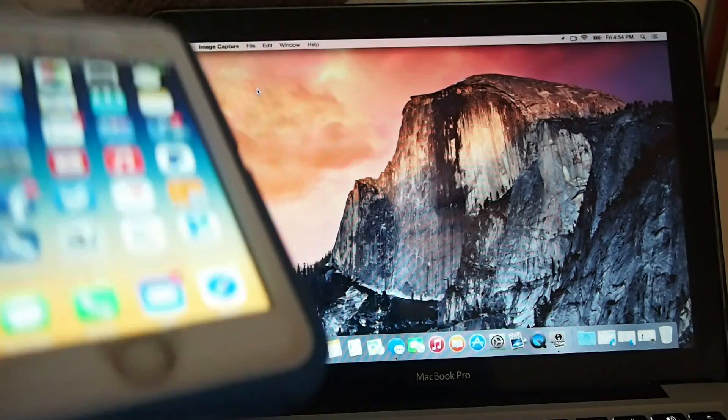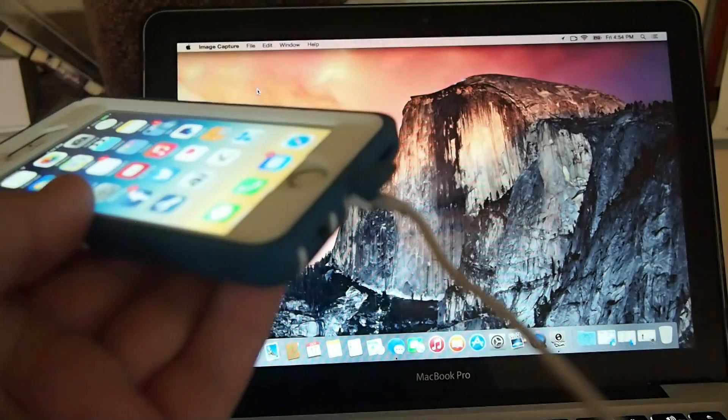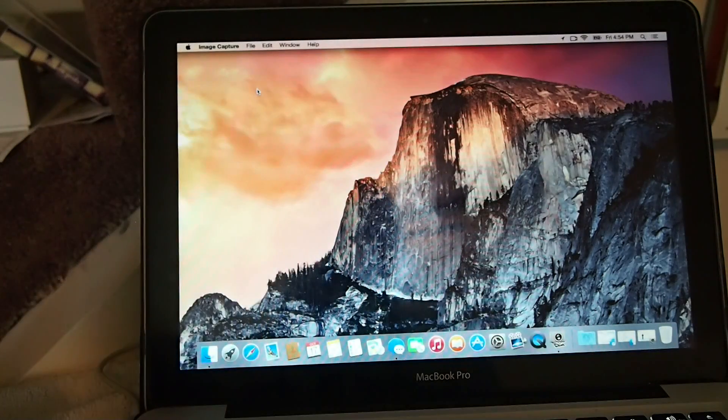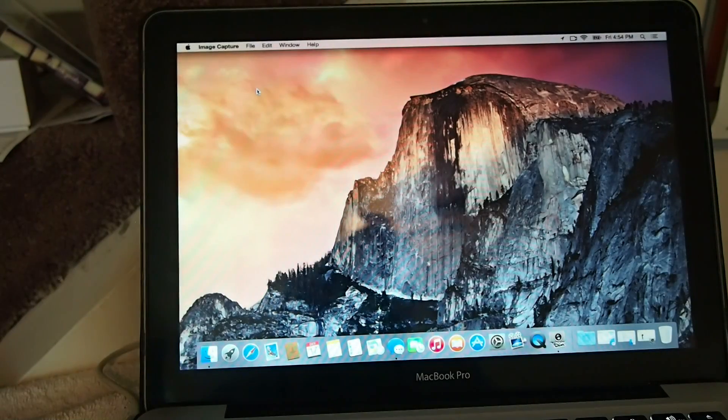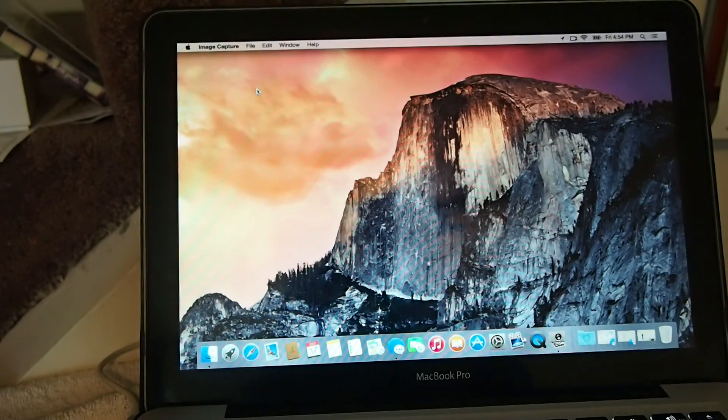Once everything is plugged in - you see mine's plugged in here - I'm going to go ahead and lay that down out of the way.